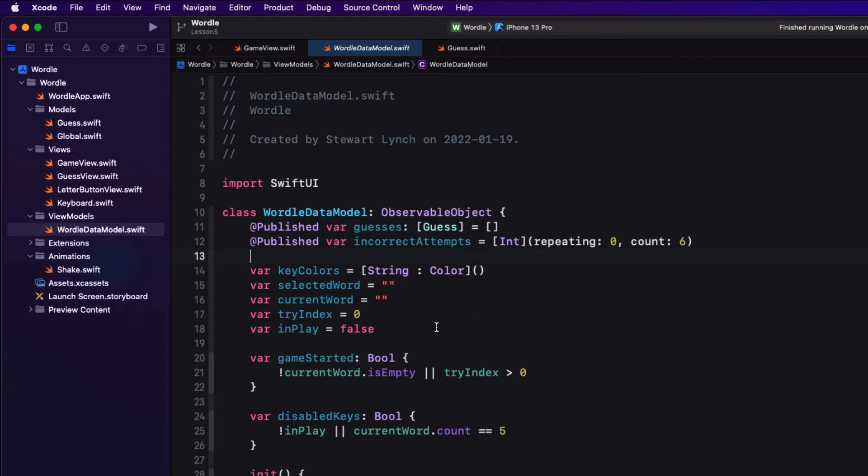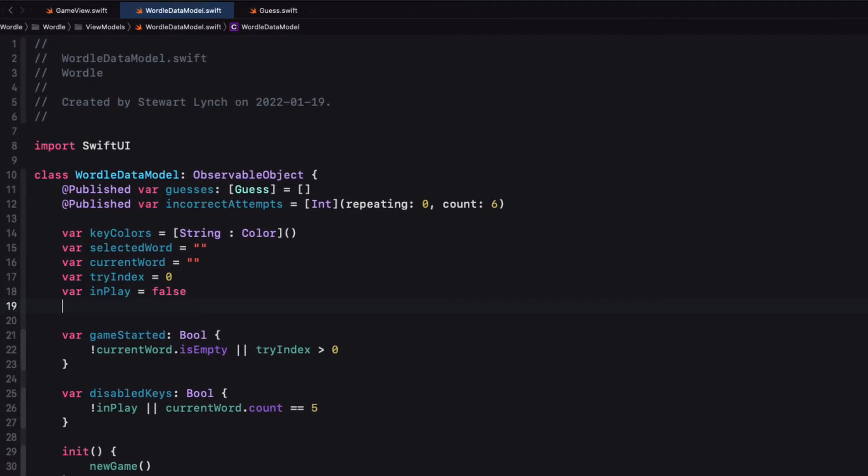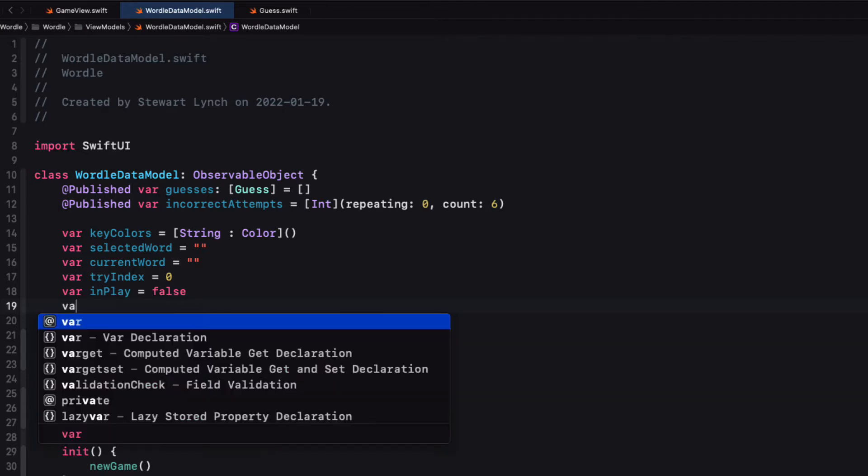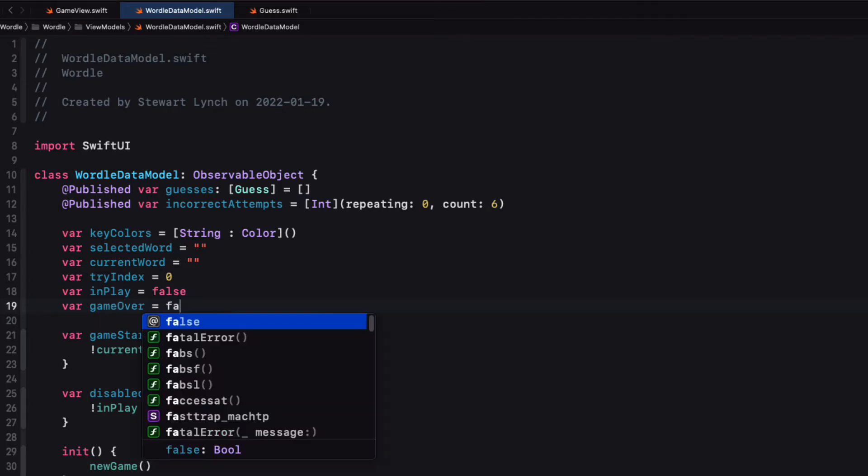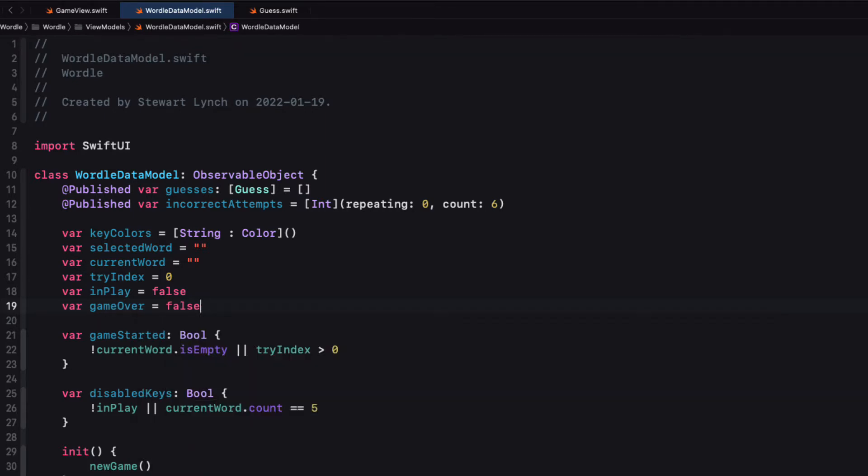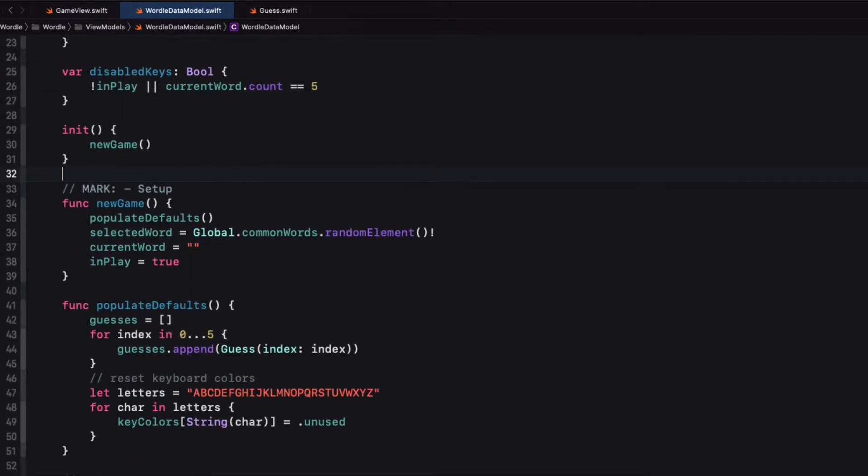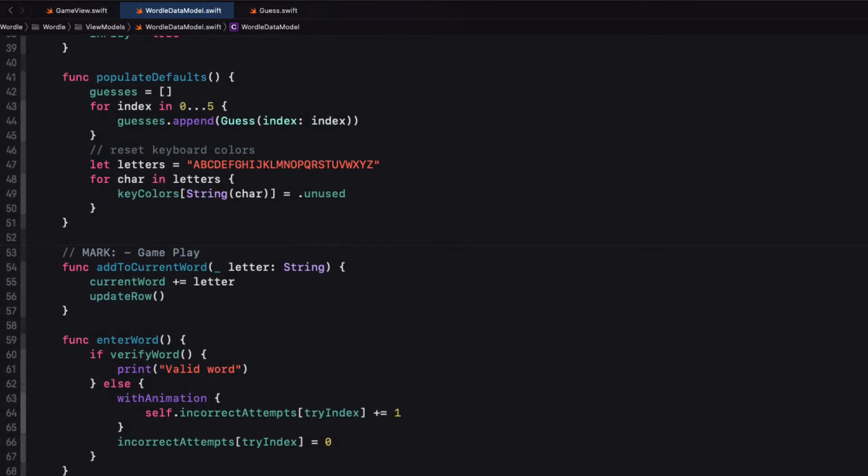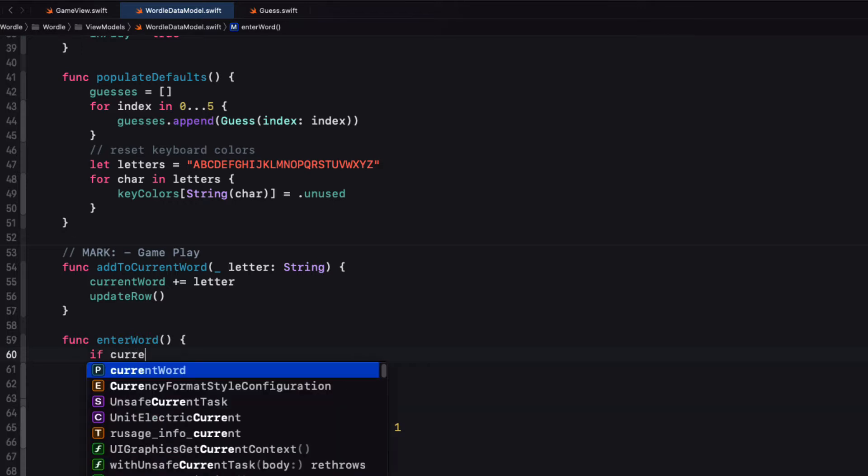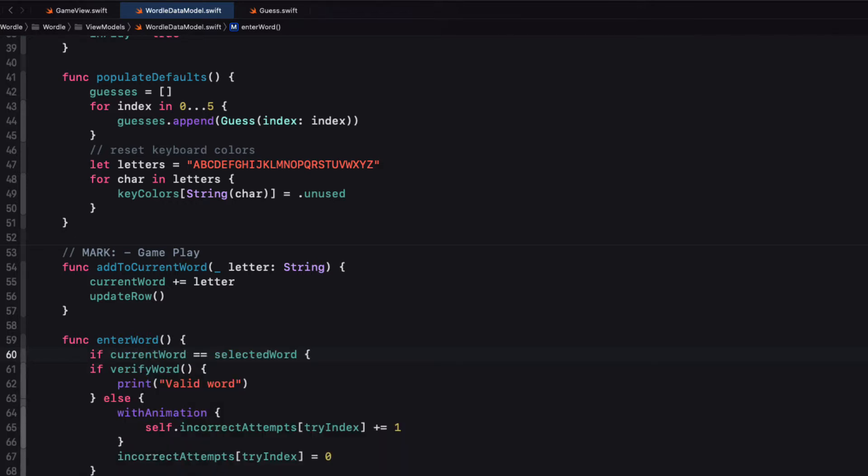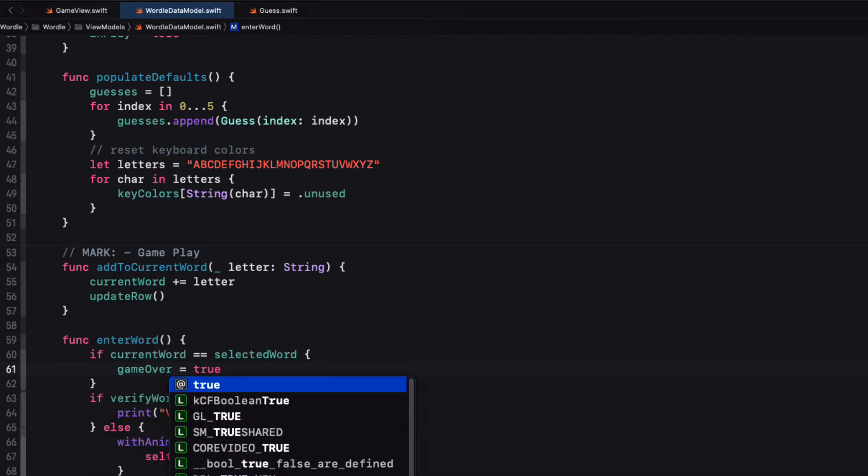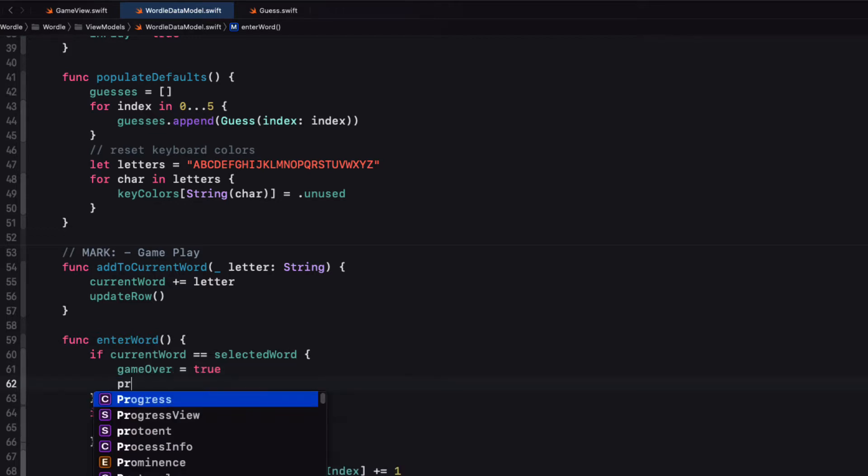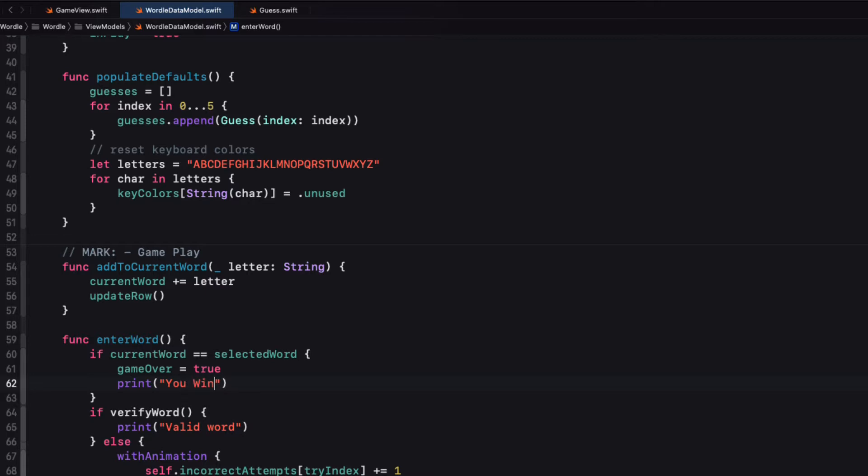When we enter our word, the first thing that we'll want to do is to check to see if we actually have a match. If so, then we can print out that we've won, and I want to specify that the game is over. So first, I'll create a new variable called GameOver and initially set it to false. Now we can update our EnterWord function by first making that check. And if successful, we can change GameOver to true and print you win.